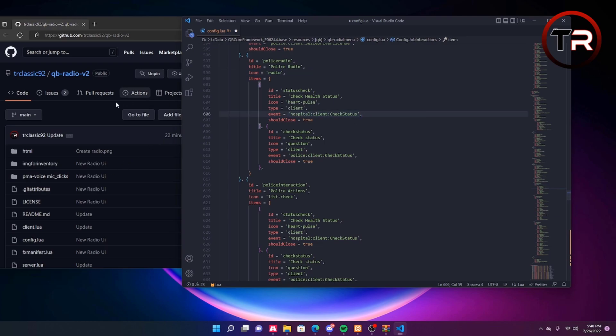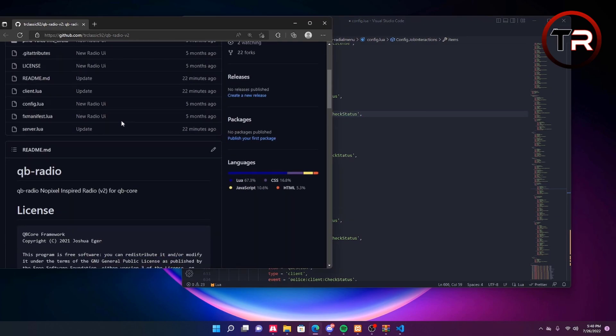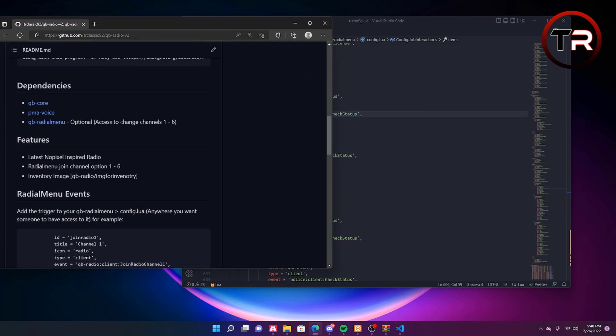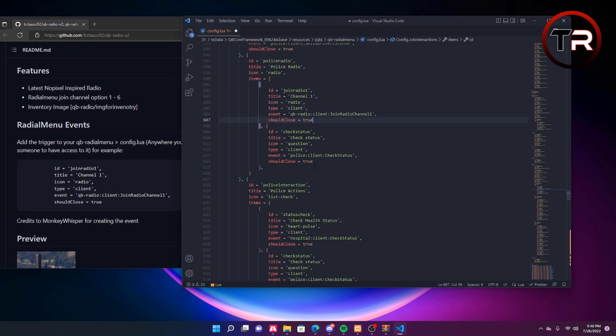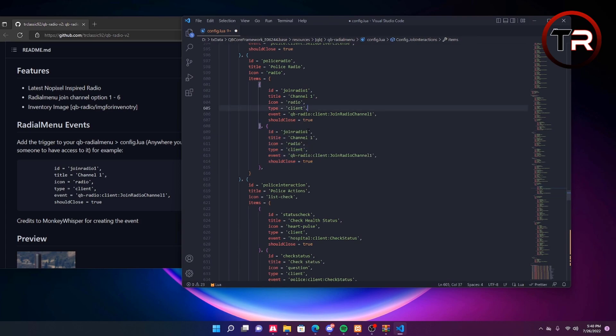Then to get the event names that go here, you want to scroll down into the readme and just copy this by hitting the two page icon. Control V and control V again. Now like I said, if you are making one through six then you will have to change these radios by two, three, four, five, six, etc.